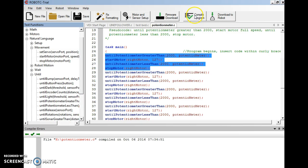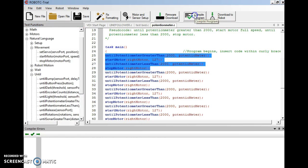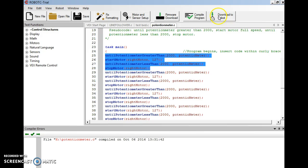Just like before, when you write this program, you compile it, look for your red X's, and then you're ready to do your firmware download and your download to robot.